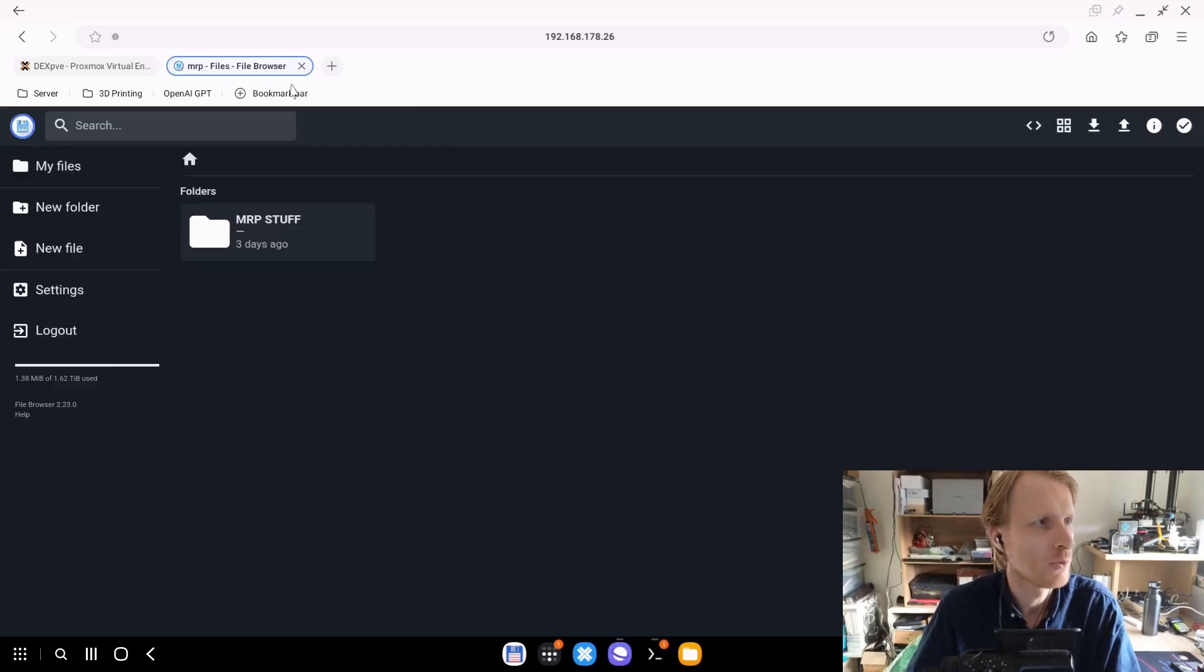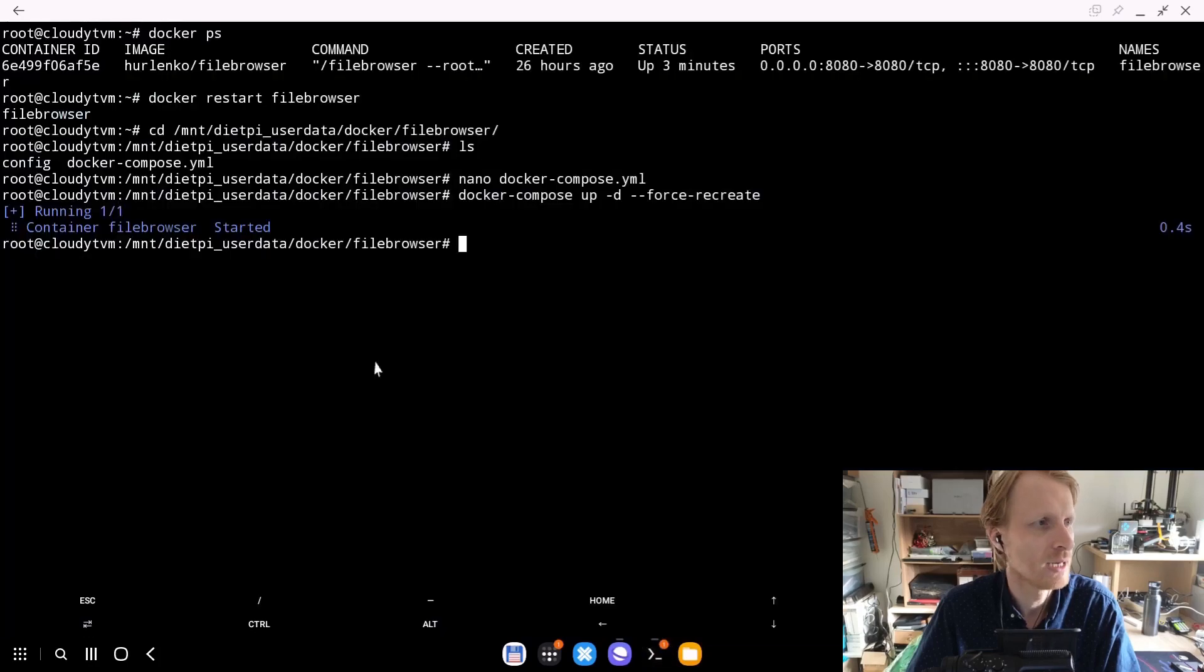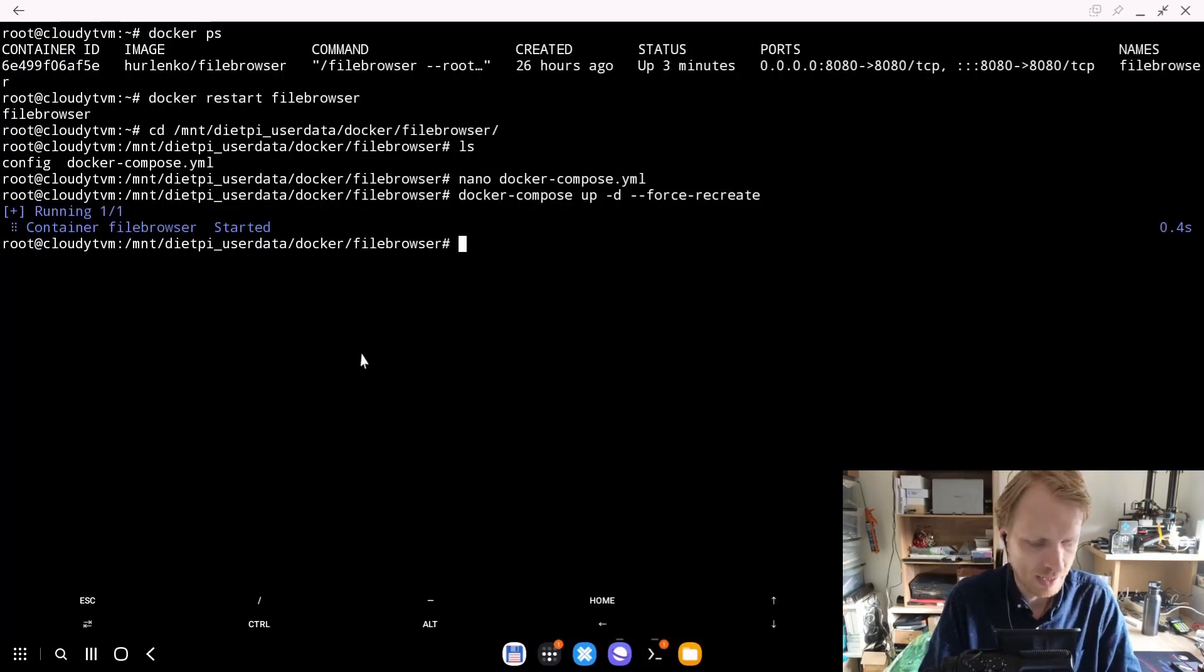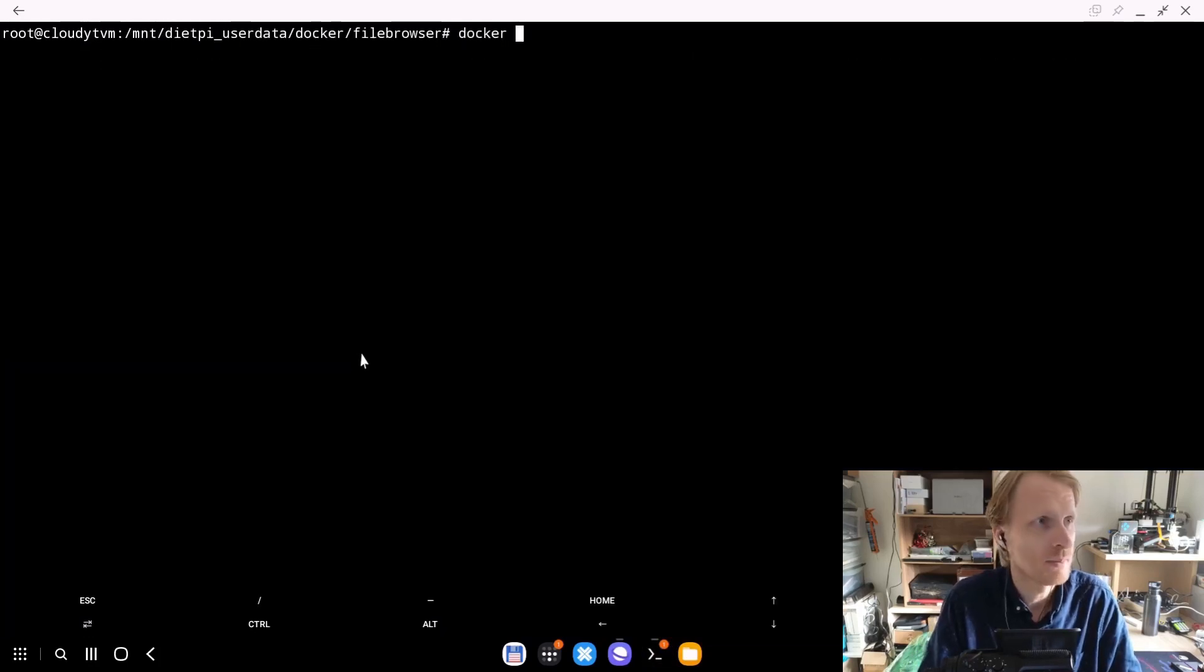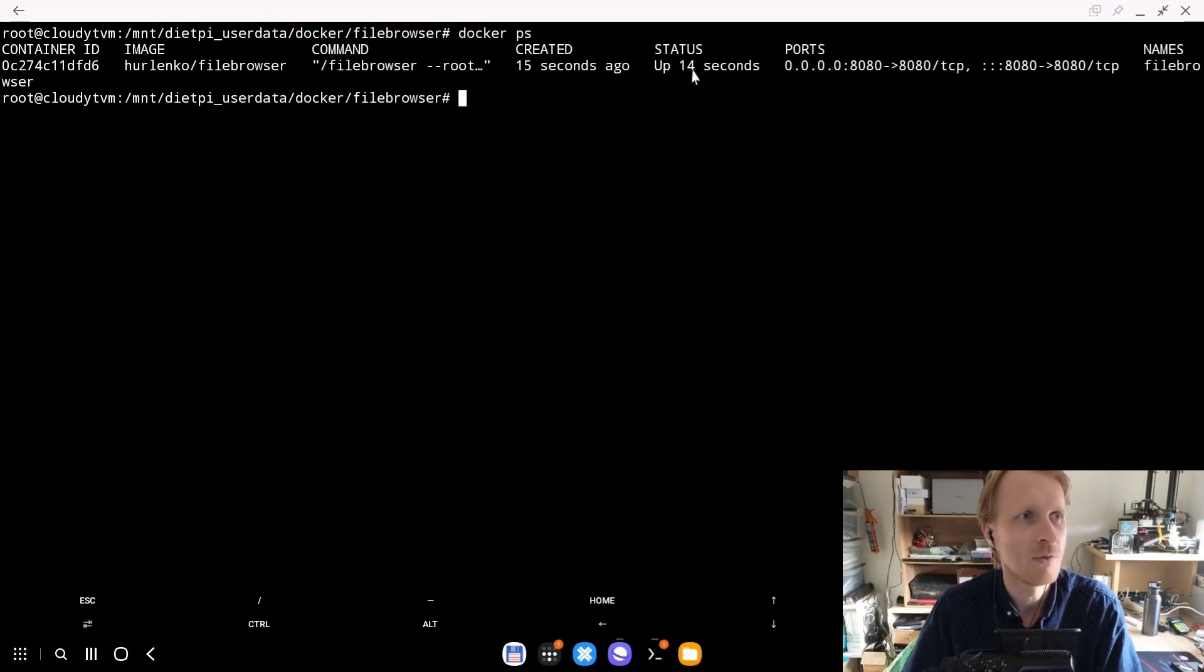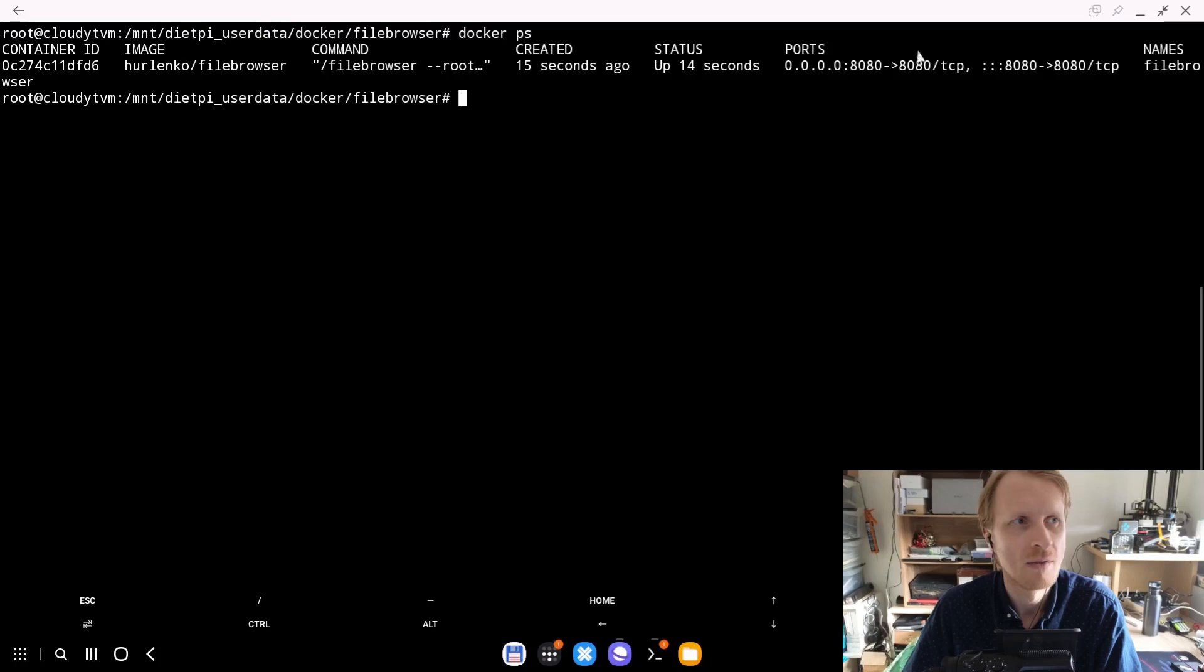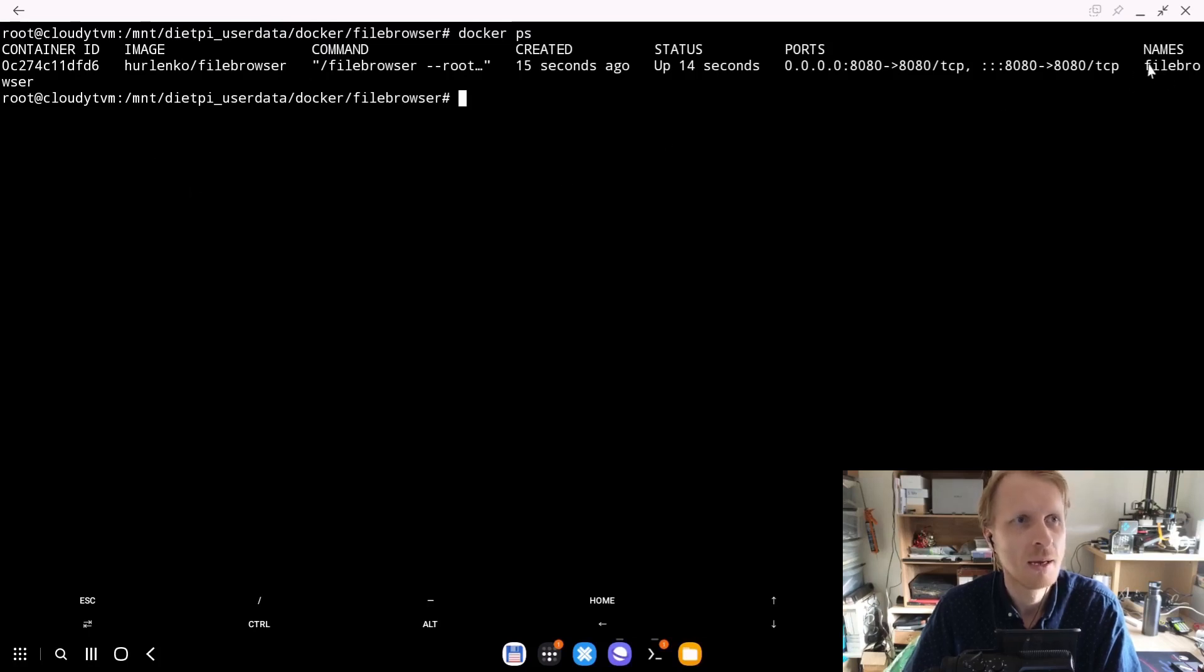So you just write docker-compose up -d --force-recreate, press enter. It's just going to run, quickly check if the image for file browser is most recent and recreate everything. Once that's recreated, we can go back in here, click refresh. I still see my stuff. Great.